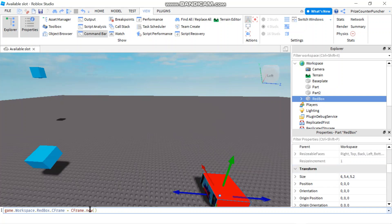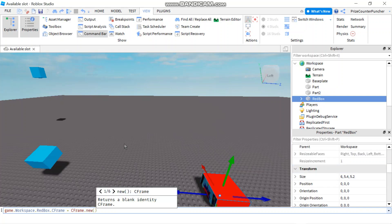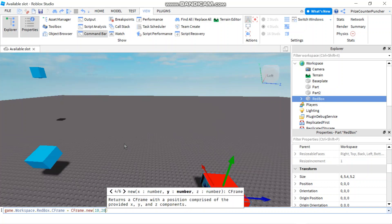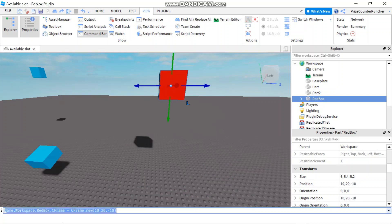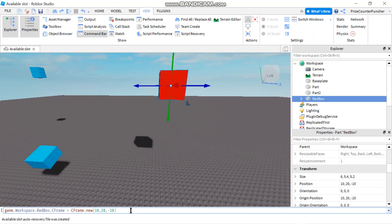Instead of setting everything to zero, I can specify a new position for my part — for example, 10, 20, -10. Hit enter, and you can see my part has been moved to position 10, 20, -10. Again, the orientation is all zeros because we're not specifying the angle for my part. CFrame.new only specifies the new position for the part.